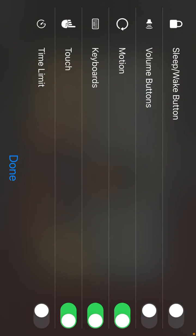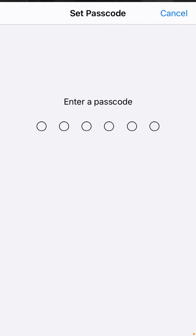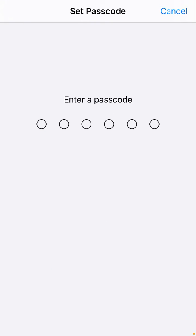I can simply click Start, or I can go to Options and you can see what things you can disable or enable — that is Motion, Keyboard, and Touch. If you want touch to be disabled, simply click on Touch, then click Done, then click Start.